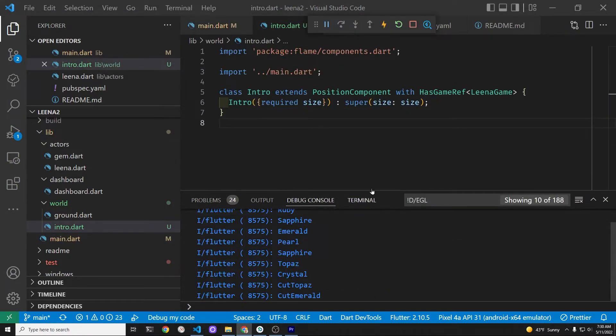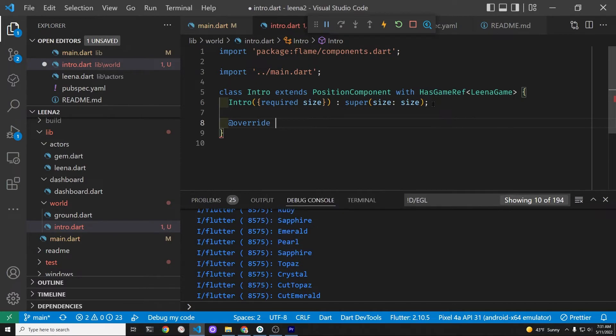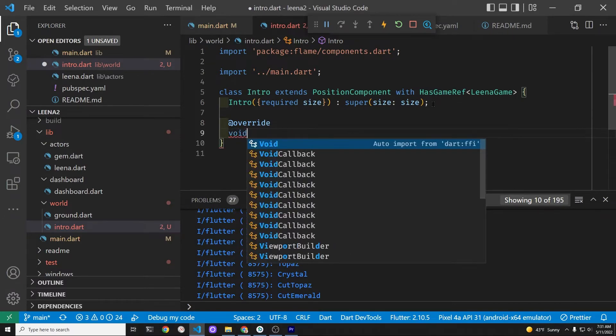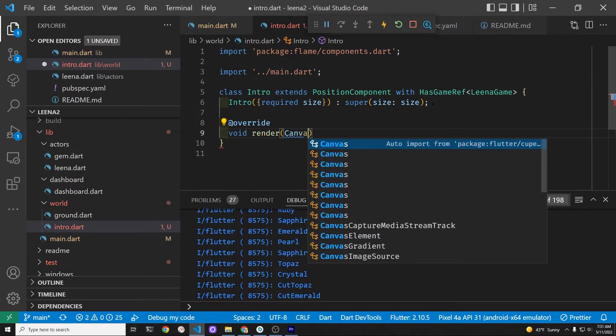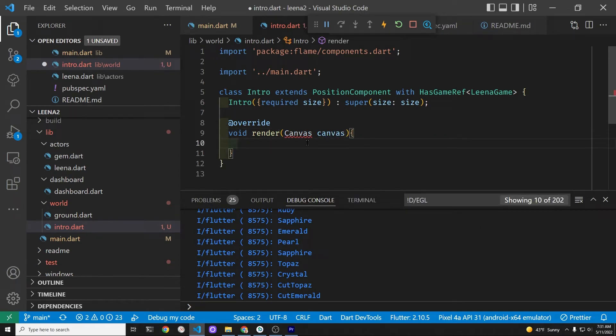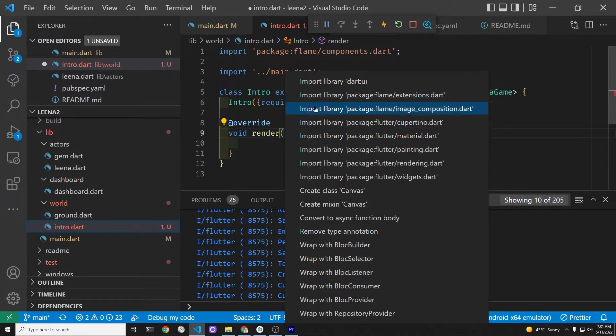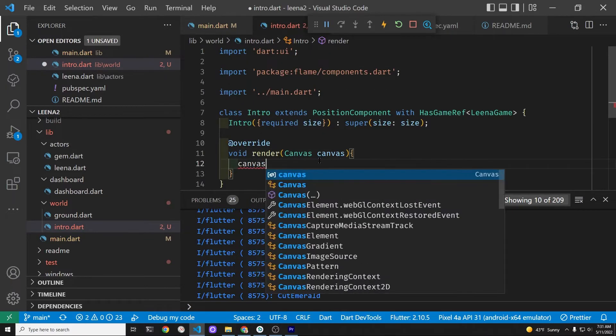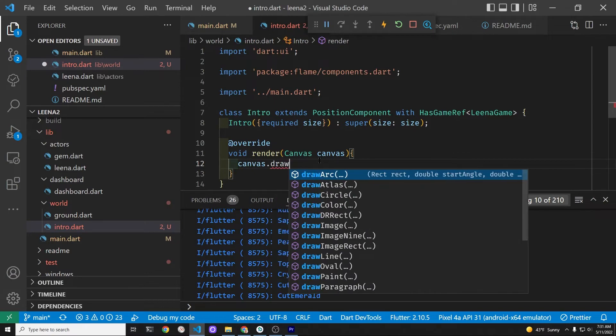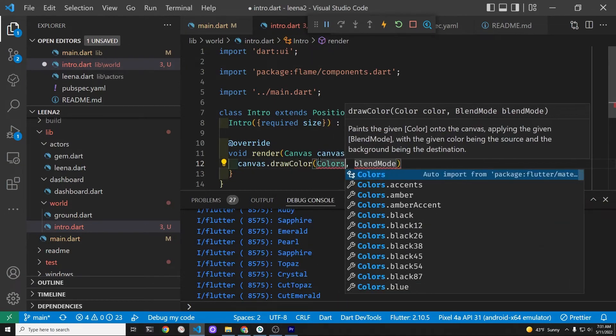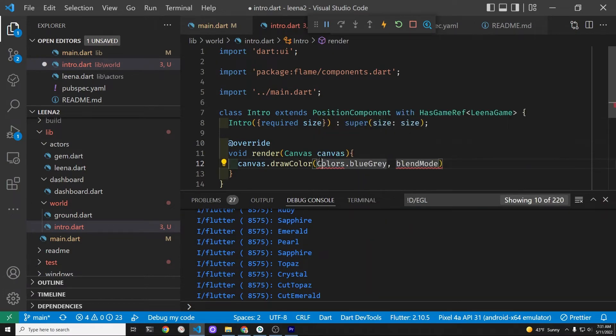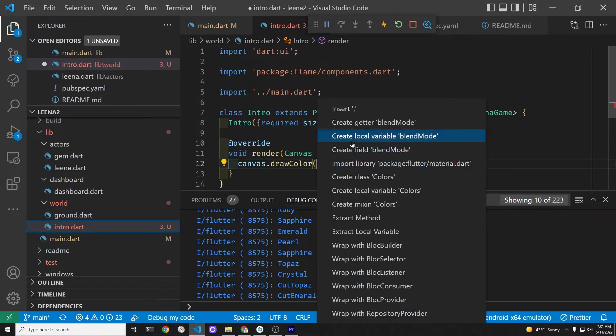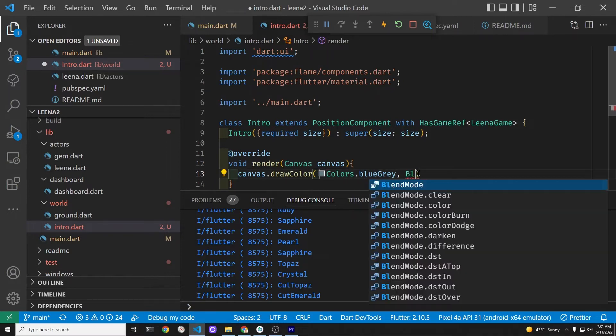So now we're going to go back to the intro.dart and create a background color. We have to override the render method, which is a part of all of the position components. The render method takes in a canvas variable, which we have to import from dart UI. Next, we're going to add a draw color. I personally like the colors dot blue gray. We also have to import colors from the material and add blend mode dot source.